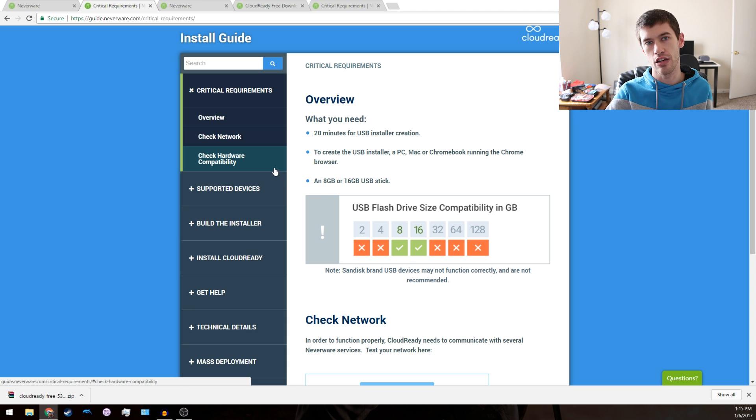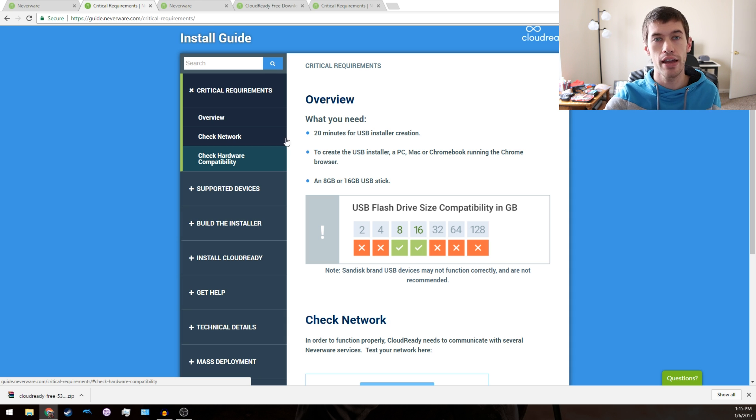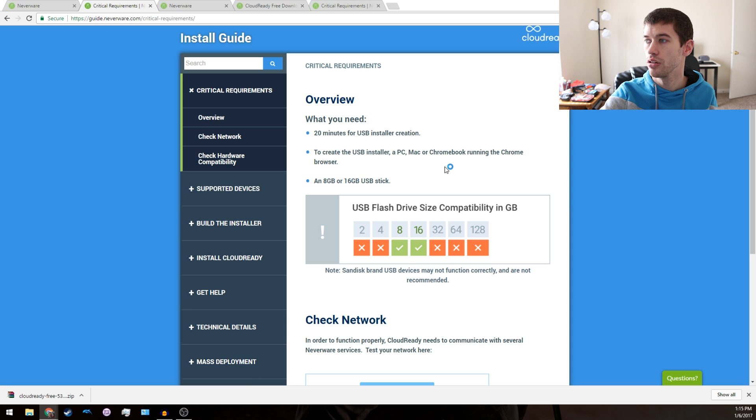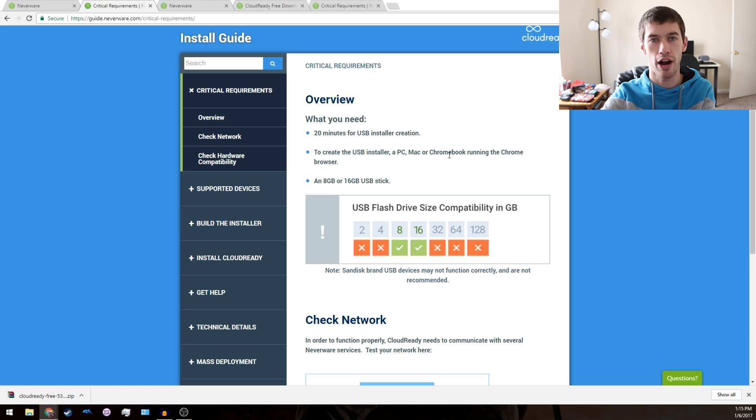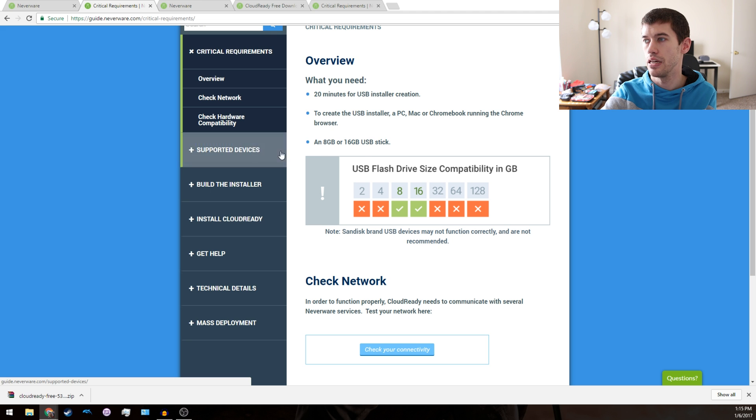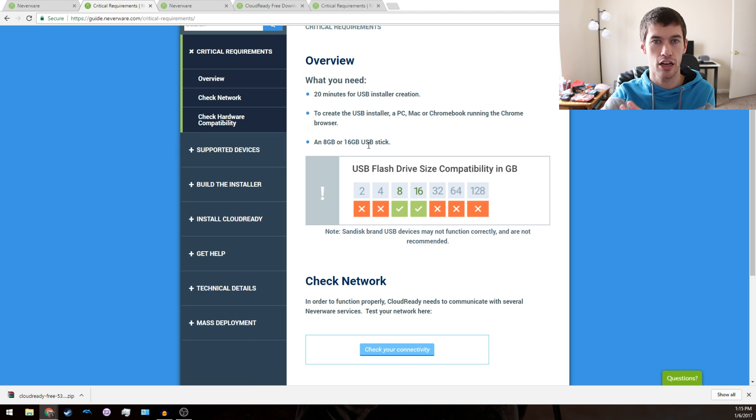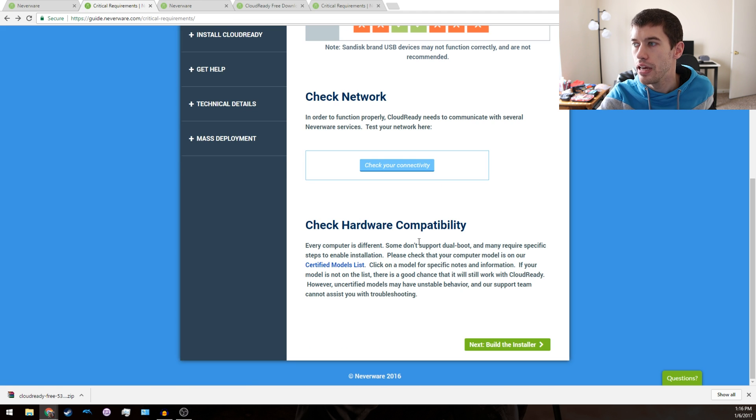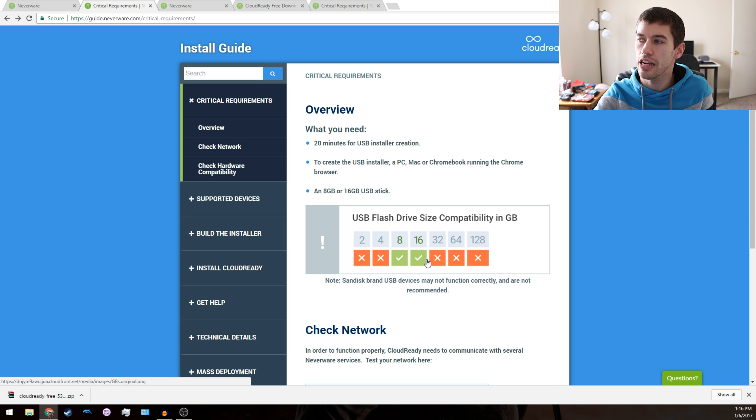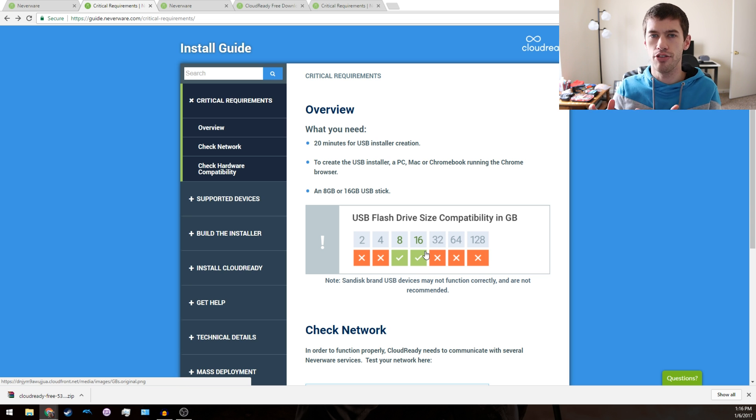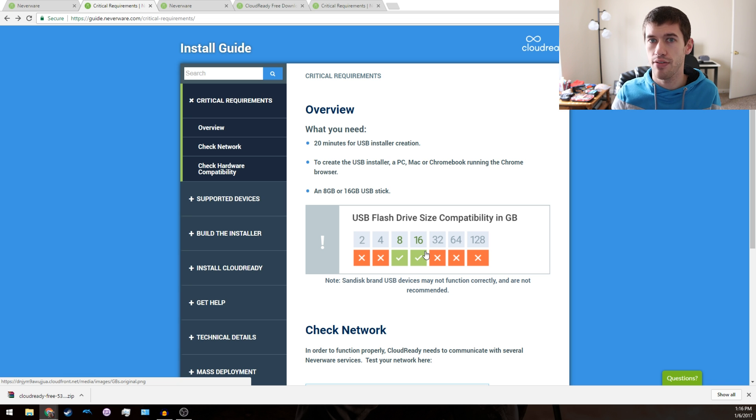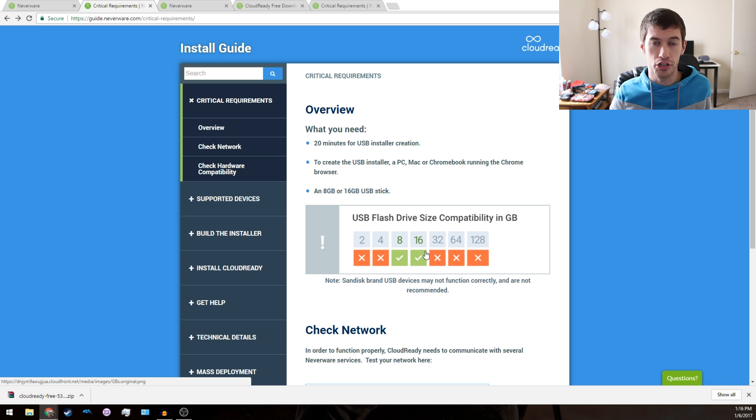That depends whether you have an SSD or a hard drive in the computer you're going to be using to create the USB installer. You need the Chrome browser with a specific plugin and you need an 8 gigabyte or 16 gigabyte USB stick. By the way, I will note that I used a 32 gigabyte flash drive and it worked just fine.